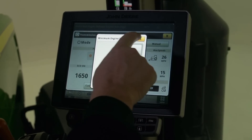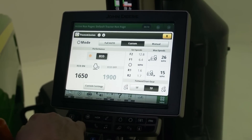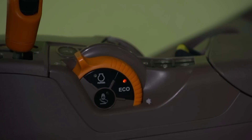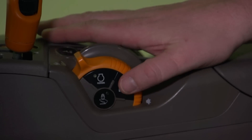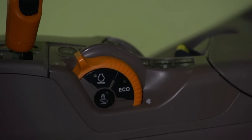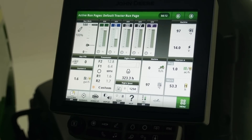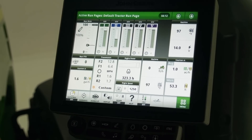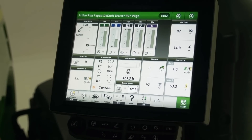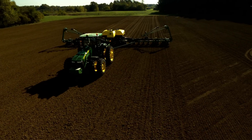That will be our optimized eco on engine speed. When approaching the headland turn, select the eco button on the throttle control to turn eco off. This will increase the engine speed and hydraulic flow during the headland turn.